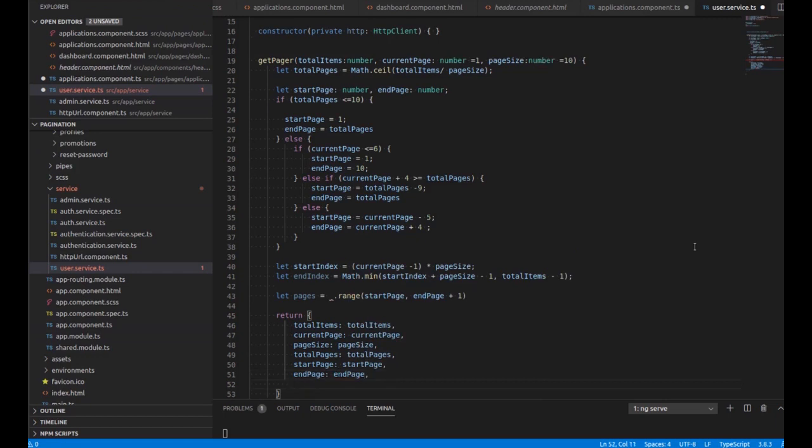We just return the values, so we write startIndex as startIndex.